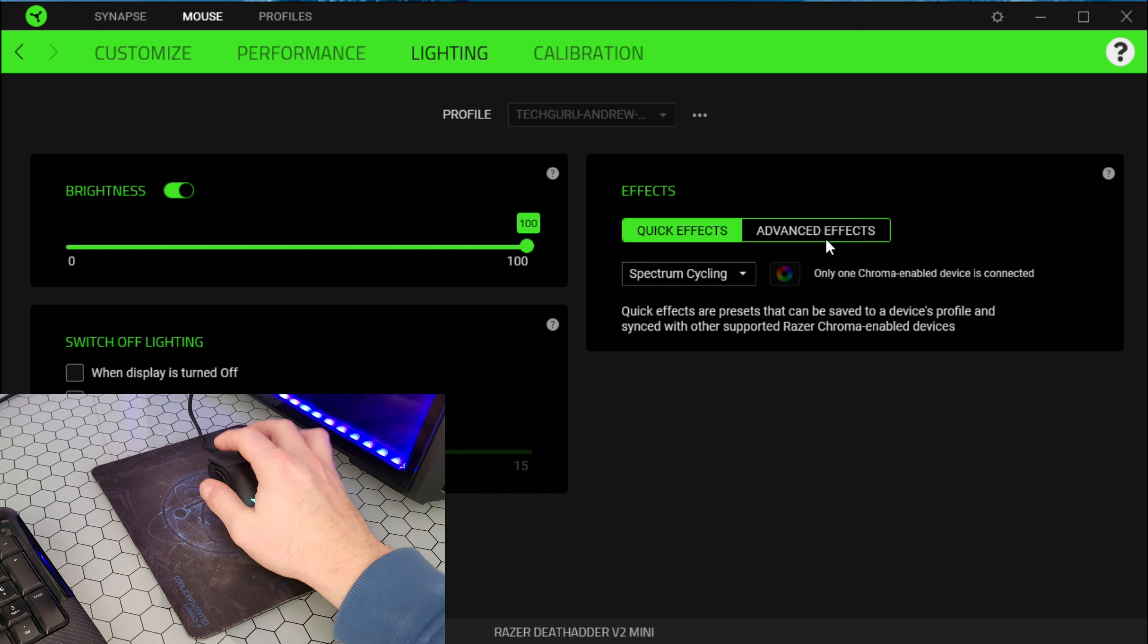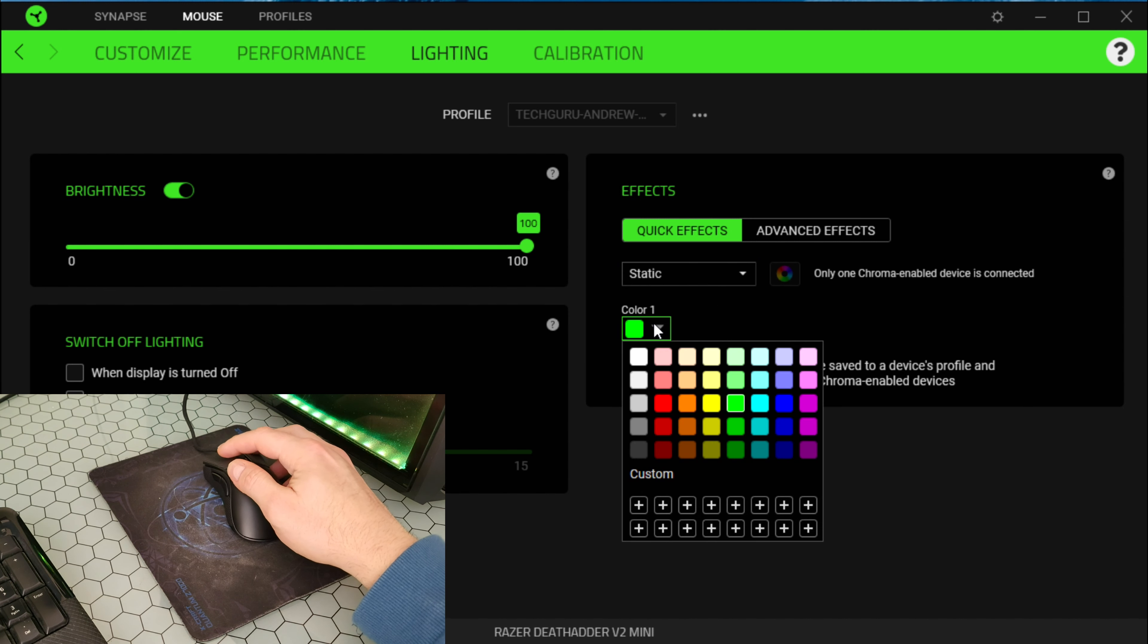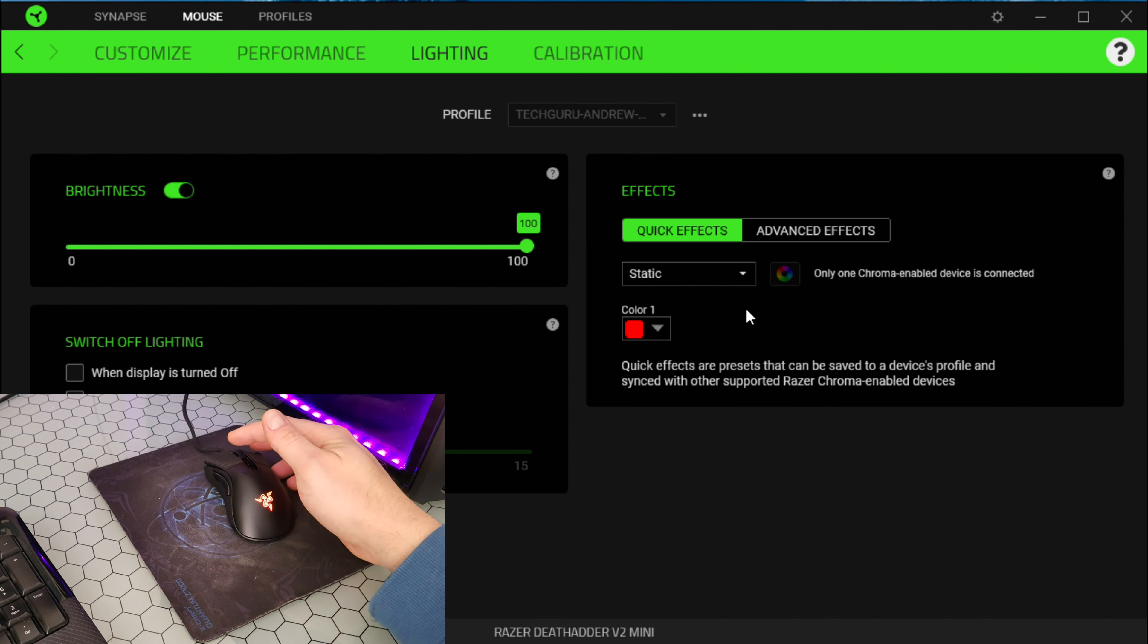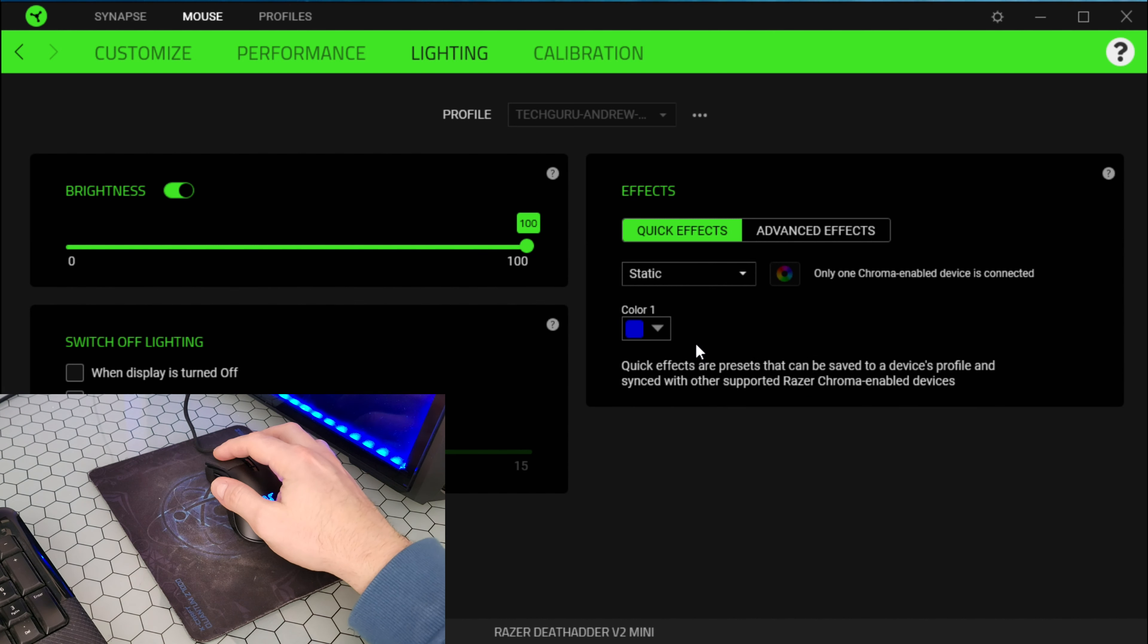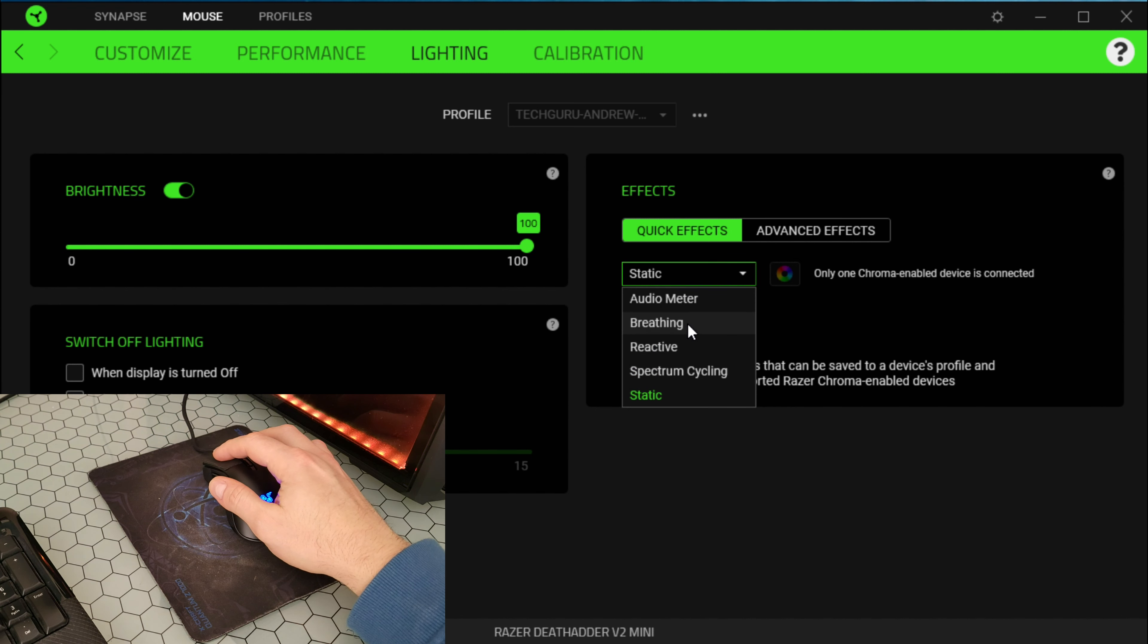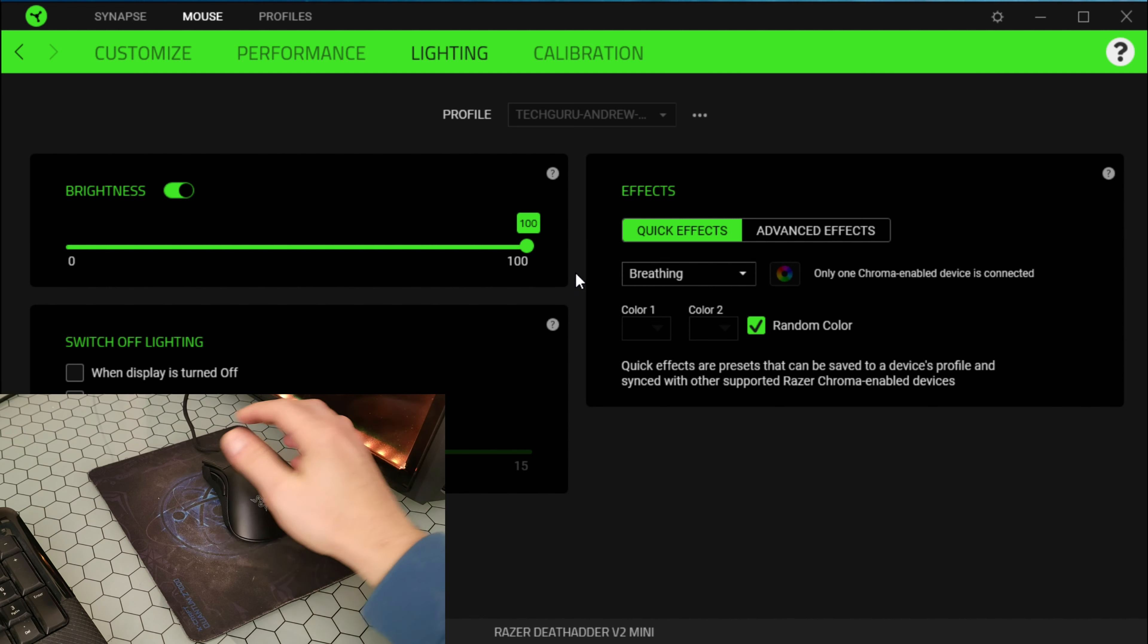We've got advanced effects and quick effects. Spectrum cycle, audio, color boost, breathing, random colors and there you will have random colors. Reactive, reactive short, long.